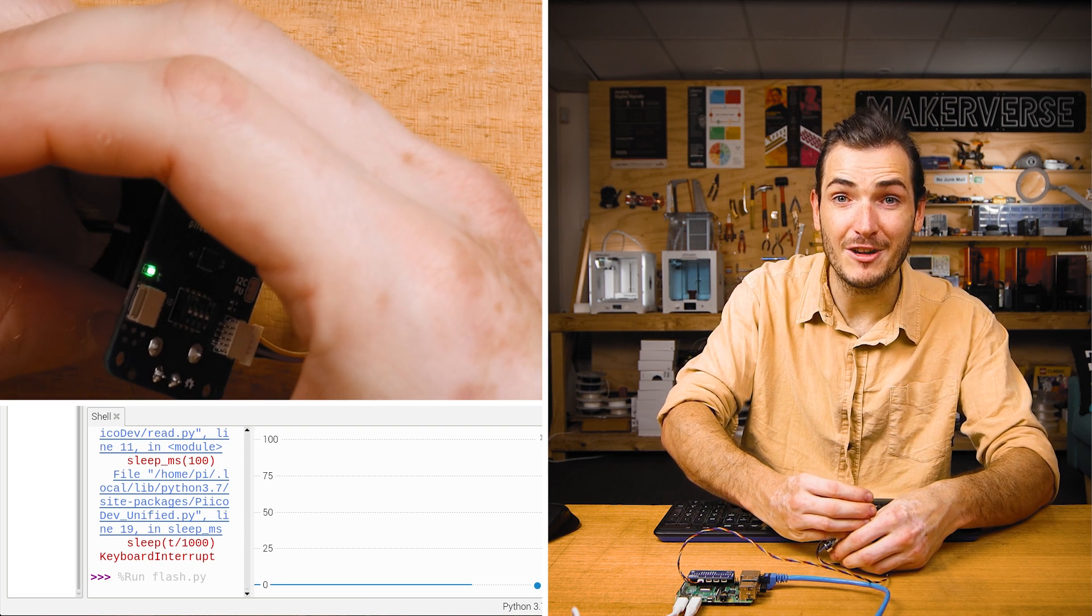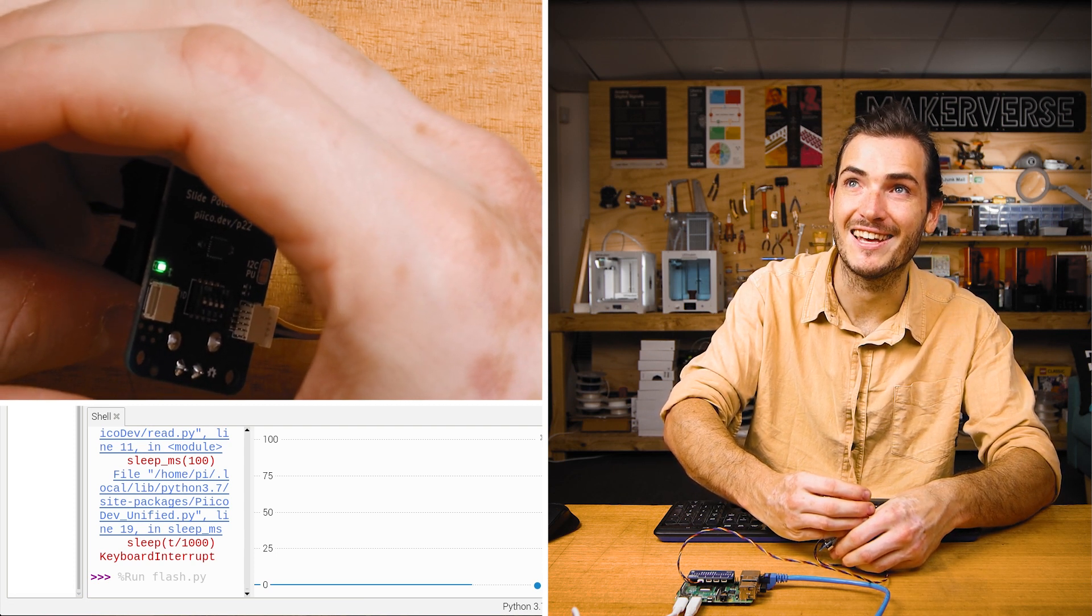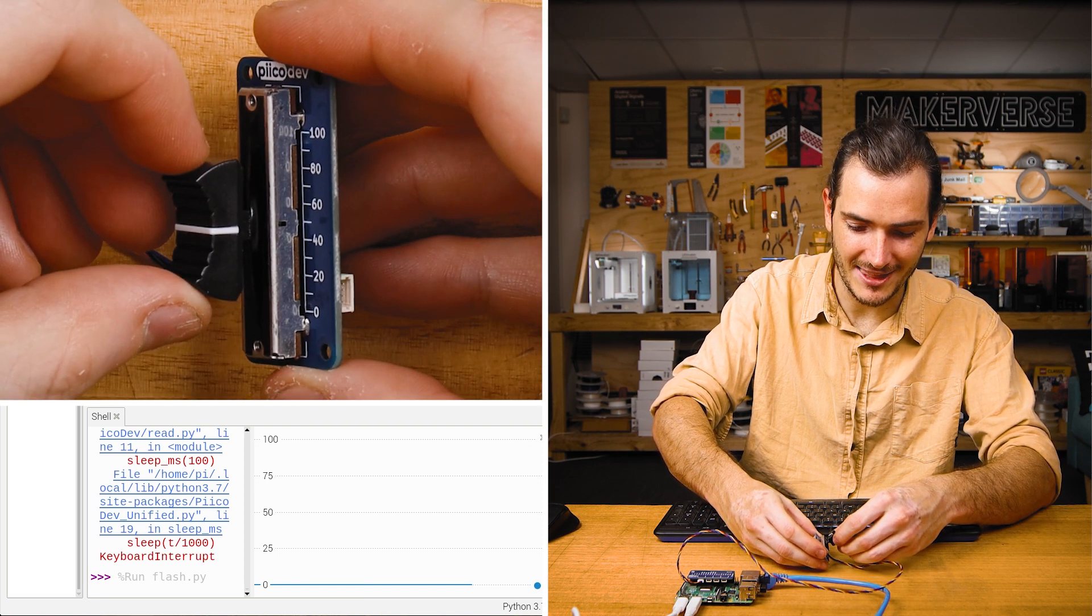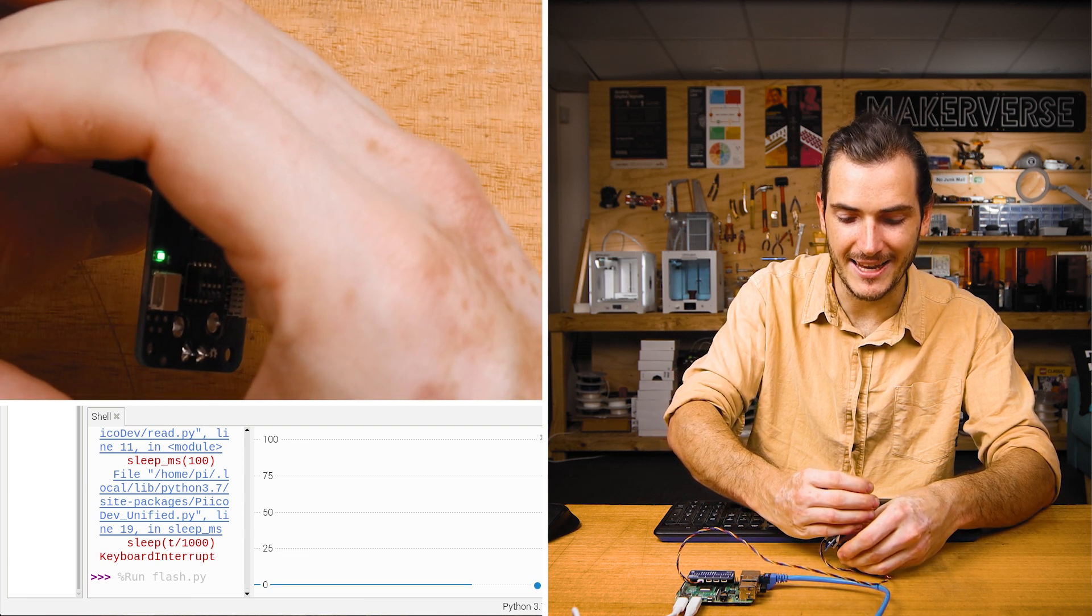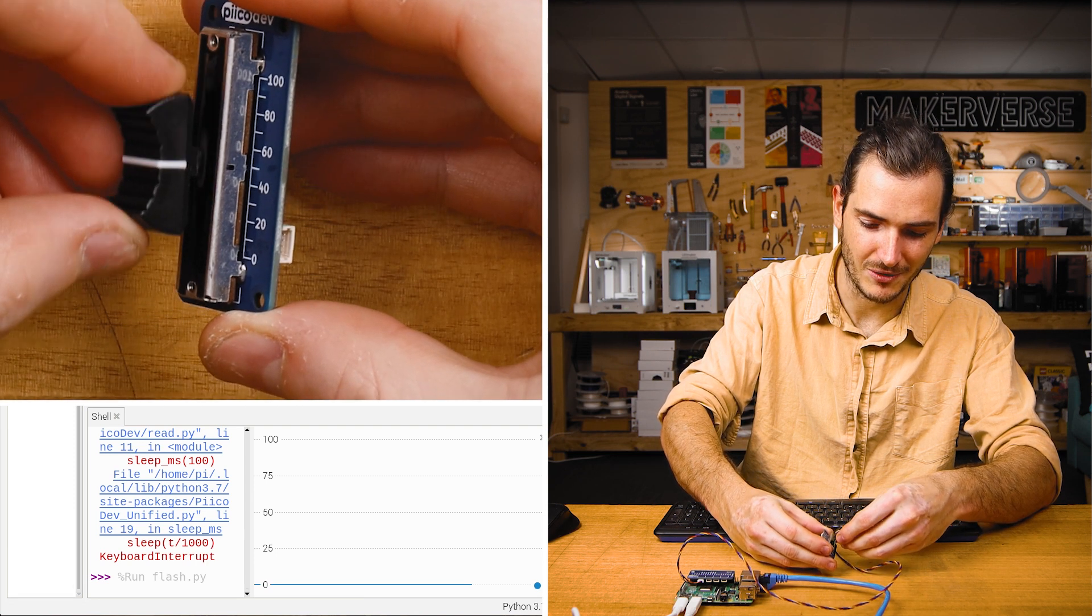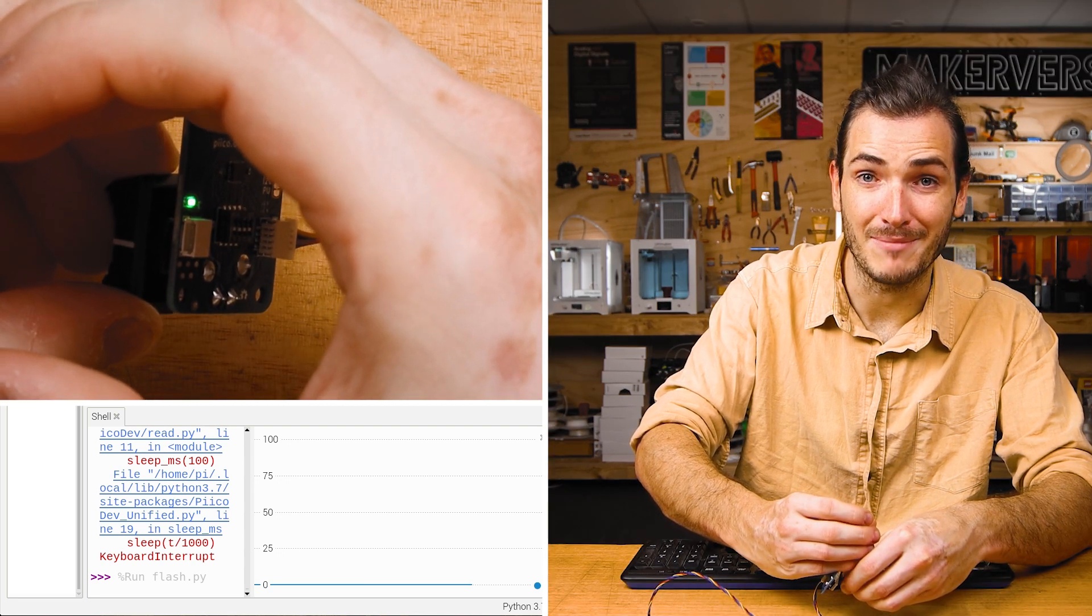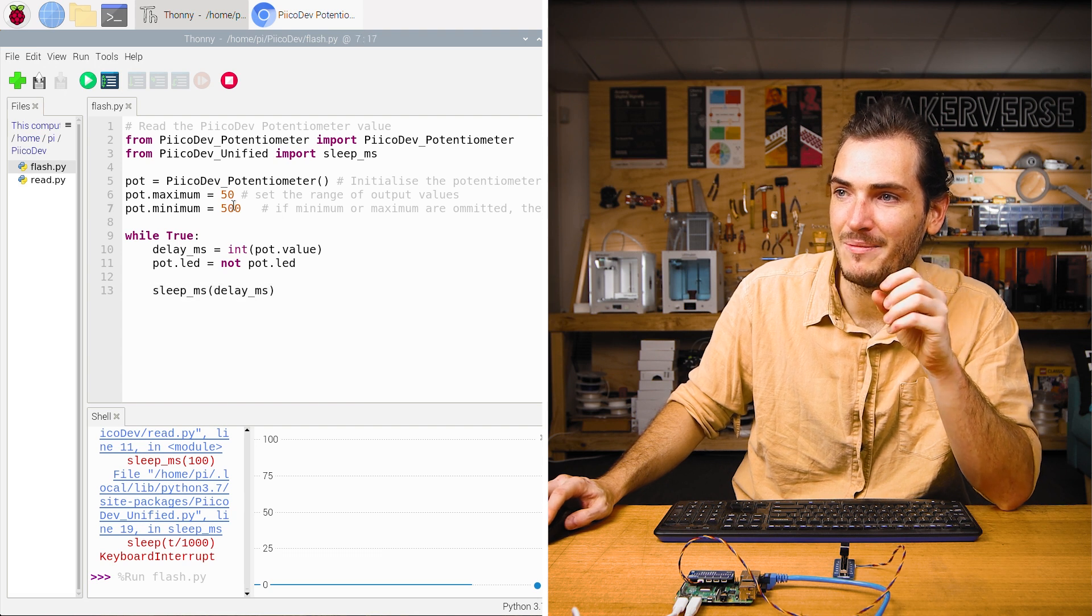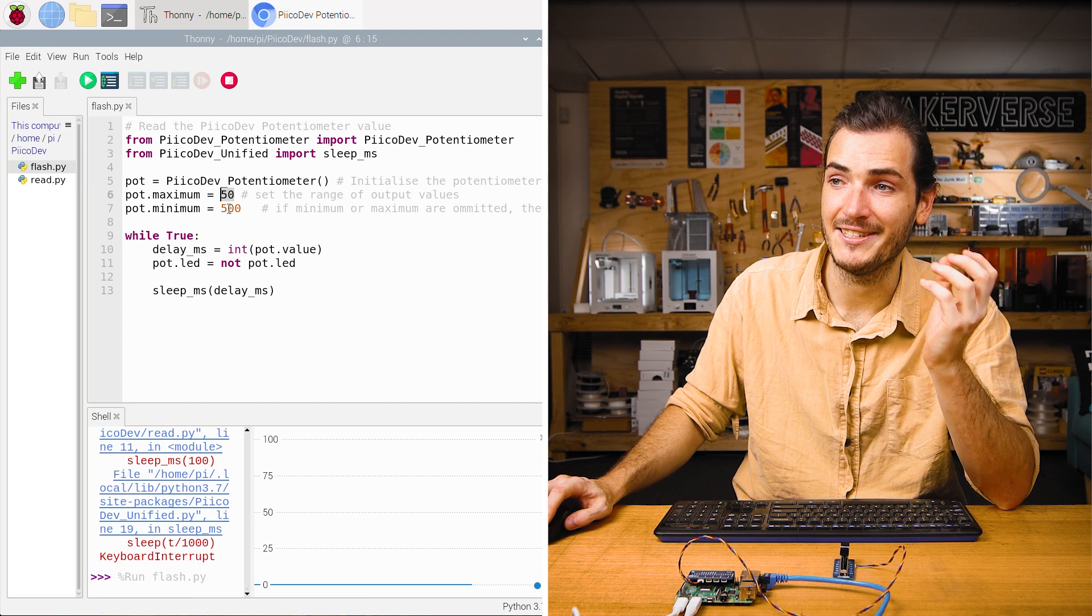I'm in a very bright studio. So I'm covering the LED with my hand so that you can see it there. And you can see that LED is indeed flashing. If I slide the potentiometer all the way up to the maximum, we can see the LED is flickering very quickly. And if I slide the potentiometer all the way down, we can see the LED is now blinking much more slowly.